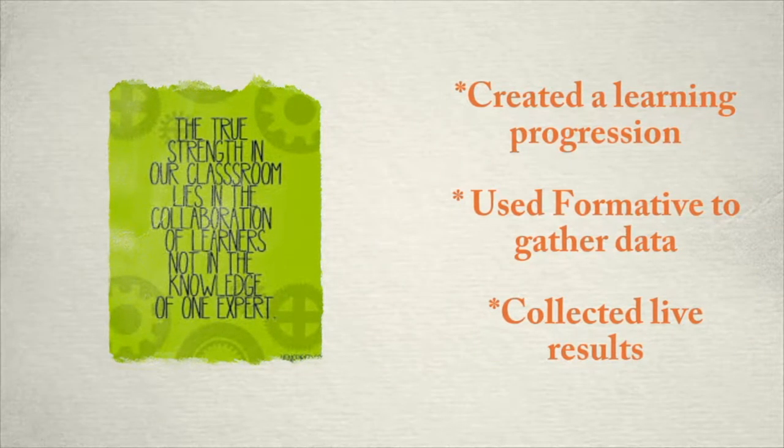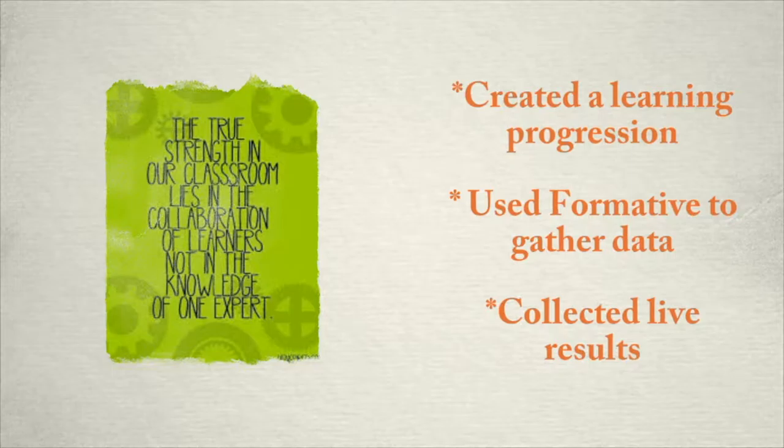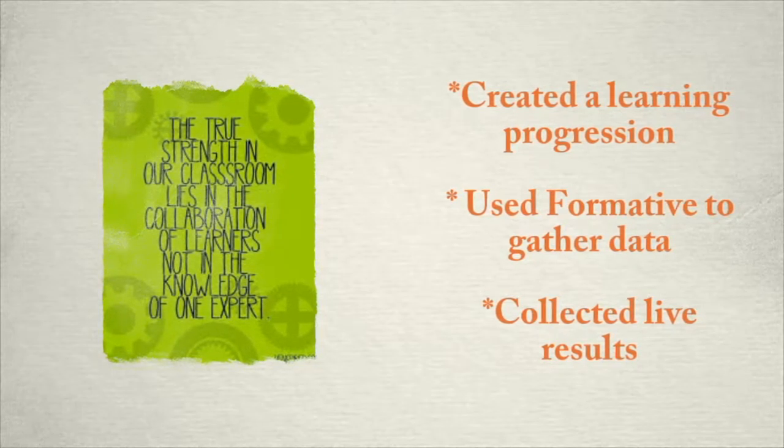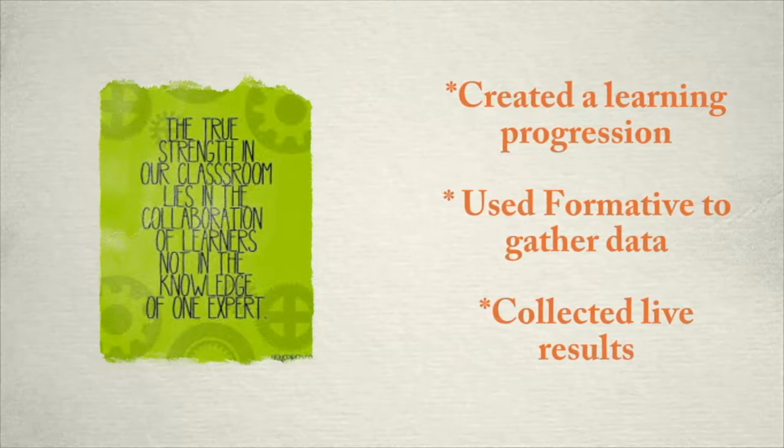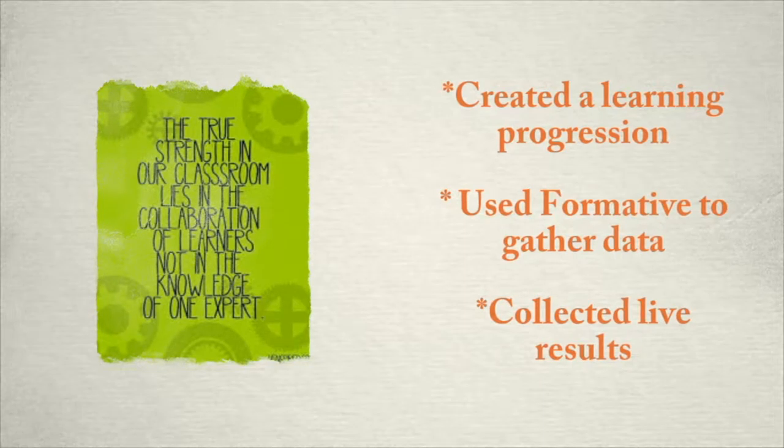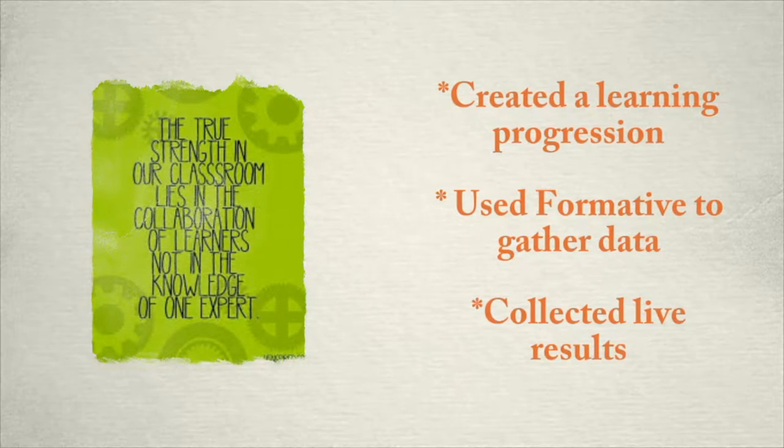Having spent time in previous modules, you now know that you are successfully able to create a learning progression, use formative to gather data about where students fall on progressions, and collect live results.